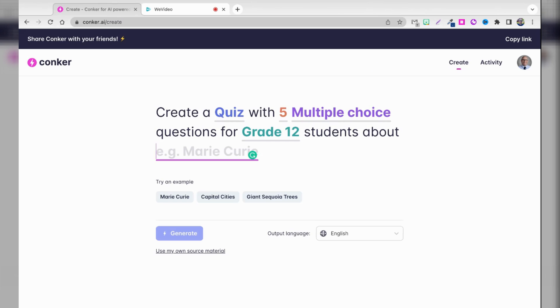Here I am back in Conquer or Conquer.ai. And just a reminder, this software, this platform is brought to us by the people from Moat, and it is amazing. Again, I've already created a video to show you how to use it, but just as a refresher, we're going to create a quiz here.